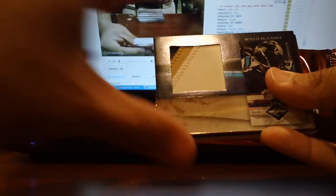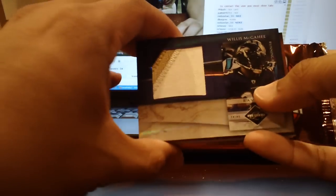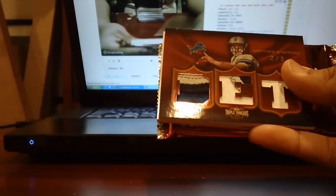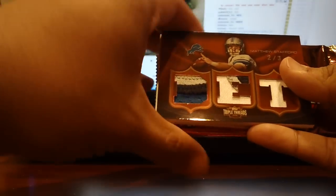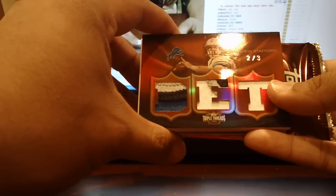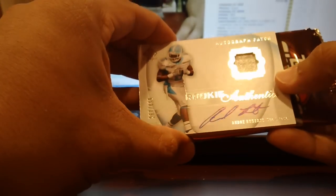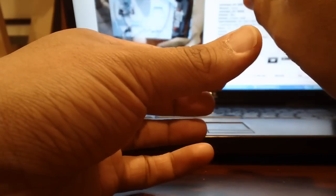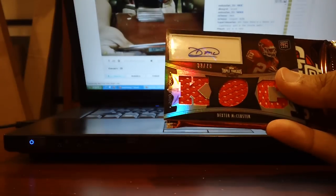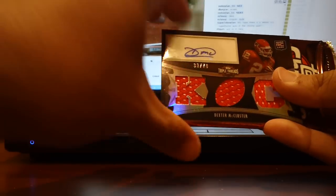A nice Jumbo 3 color patch of Willis McGahee from Limited, numbered to 15, 5 of 15. A beautiful Jumbo 3 color, 3 color, 1 color patch of Matthew Stafford number 2 of 3 from Top Triple Threads. A nice Patch Auto of Andre Roberts to 499 from SP Authentic. And finally a Dexter McCluster Rookie Auto from Top Triple Threads number to 70. So yeah, a ton of hits in that one.